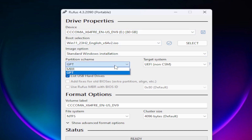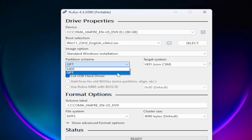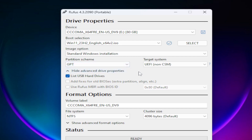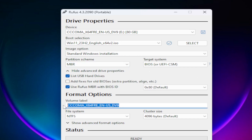It will automatically detect your external hard drive. For the partition scheme, GPT works in most cases, but in my experience MBR has worked well for me. It depends on your system — you can try both. If GPT doesn't work, format your drive, reopen Rufus, select MBR, and repeat the process. You can also change the drive name from here.